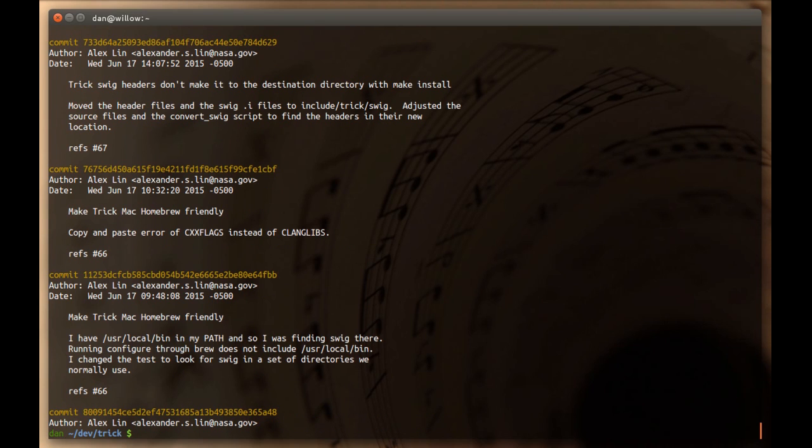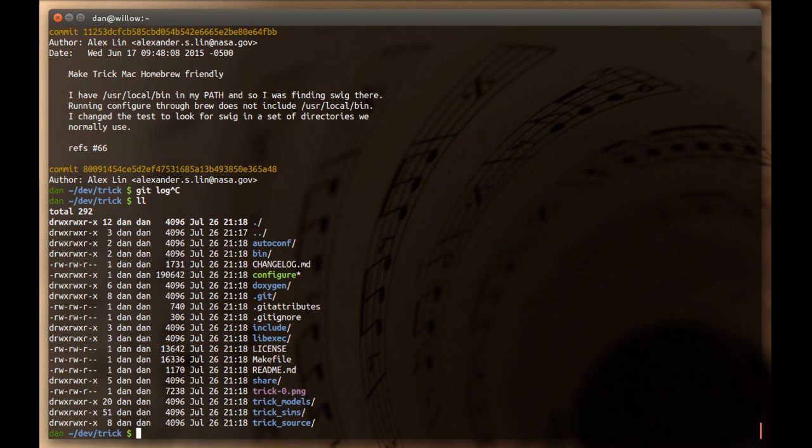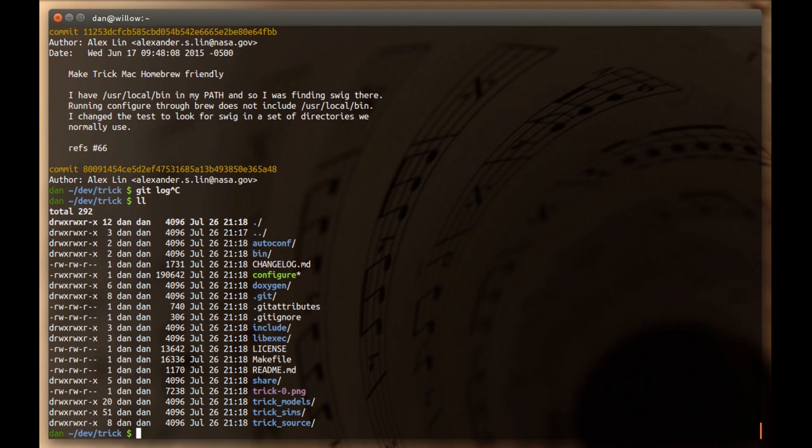So, what that means is, if I lost internet right now, I can still see the full history of this project, which is pretty cool. That's what we sort of mean when people talk about Git being decentralized. It's sort of a new paradigm compared to the old way of checking in and checking out files through a centralized system that requires a connection to do pretty much anything.